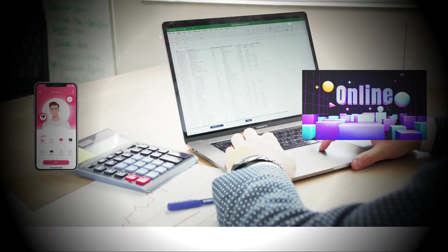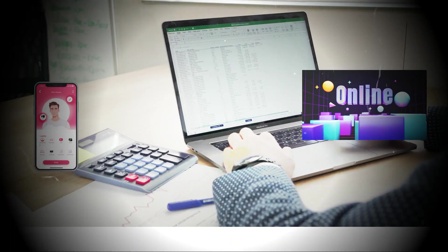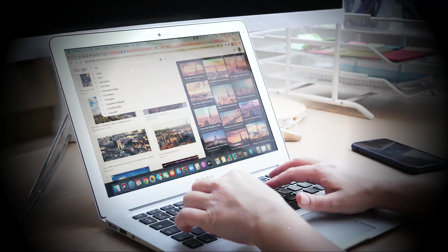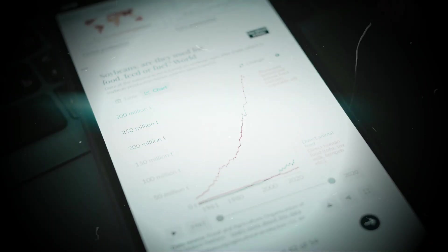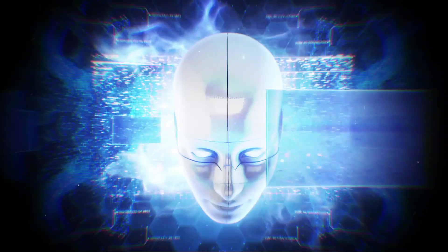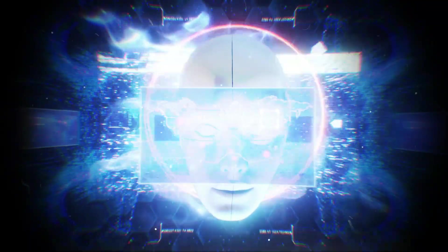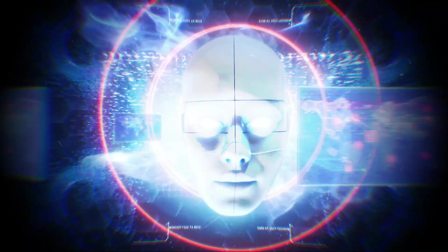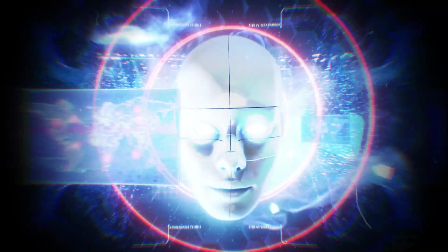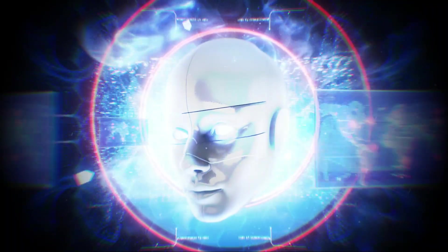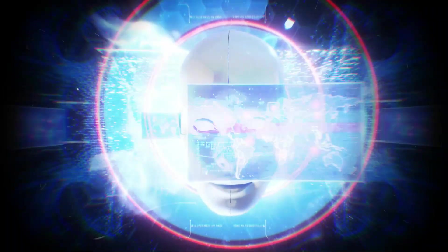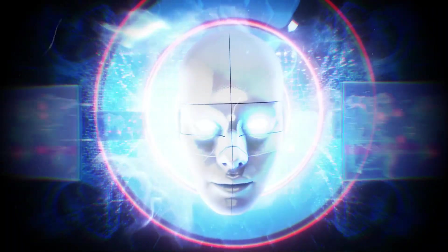At the heart of AI's ability to predict your every move is data. Every action you take online, whether it's browsing, clicking, or searching, adds to a giant pool of data about you. This data helps AI build a detailed profile of who you are, what you like, what you dislike, what time of day you're most active, and so much more.